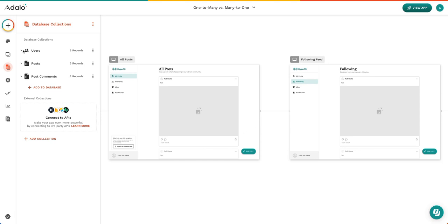Inside this template, we have three different collections: our users collection, our post collection, and the post comments collection. Because inside of our app, users are able to create posts, and then they are able to reply to posts with comments.